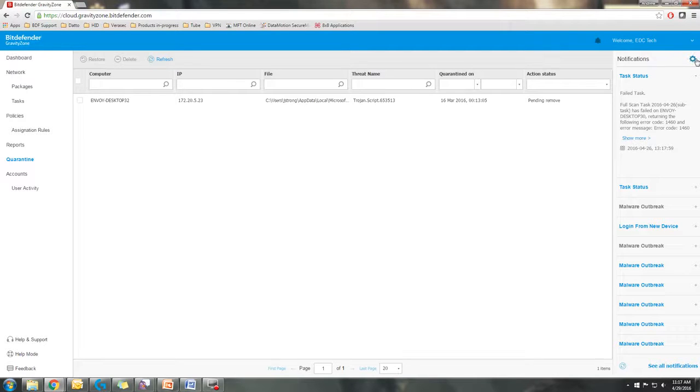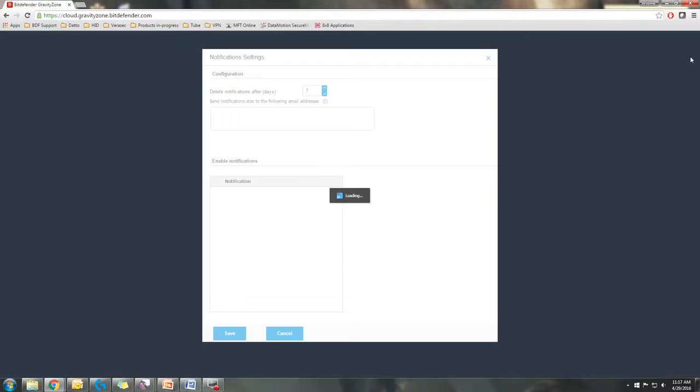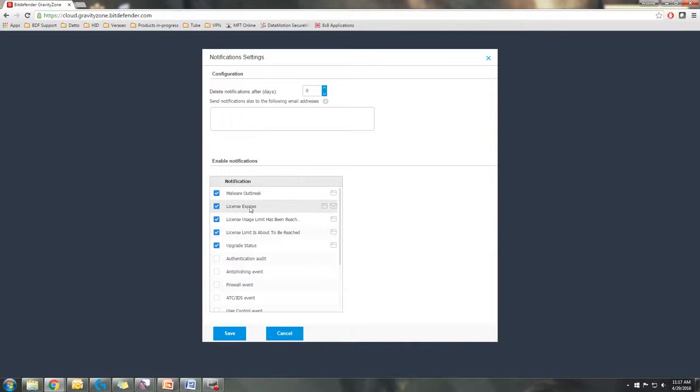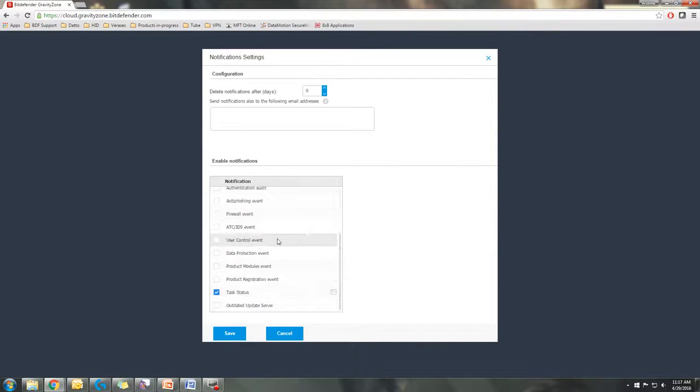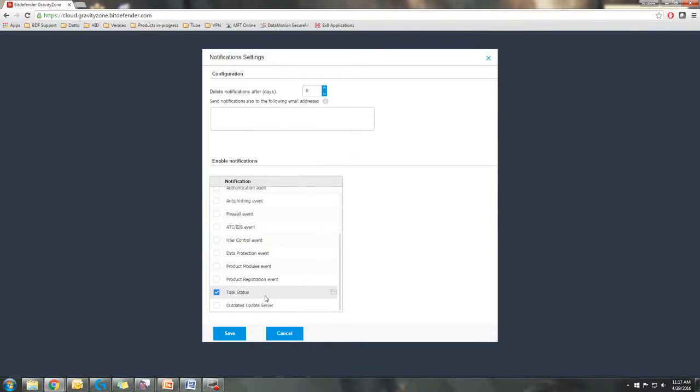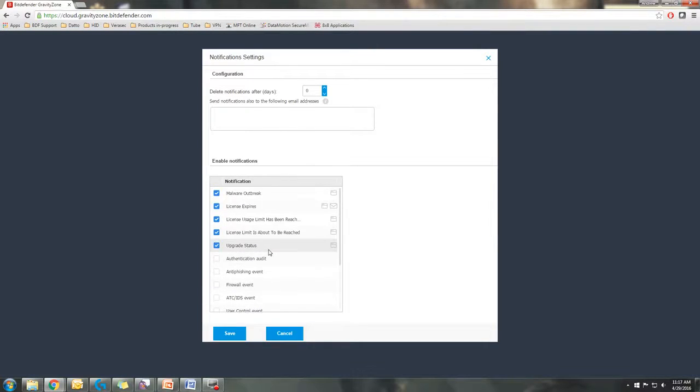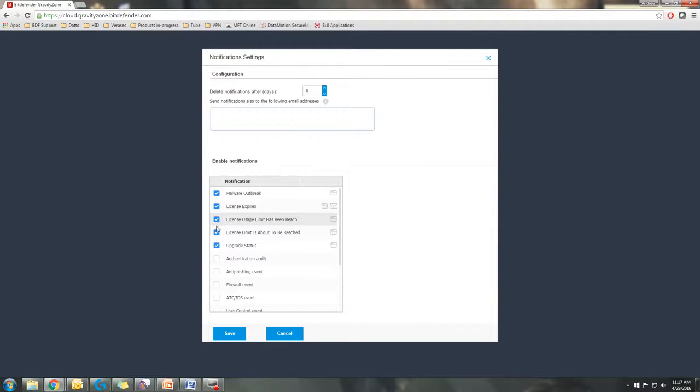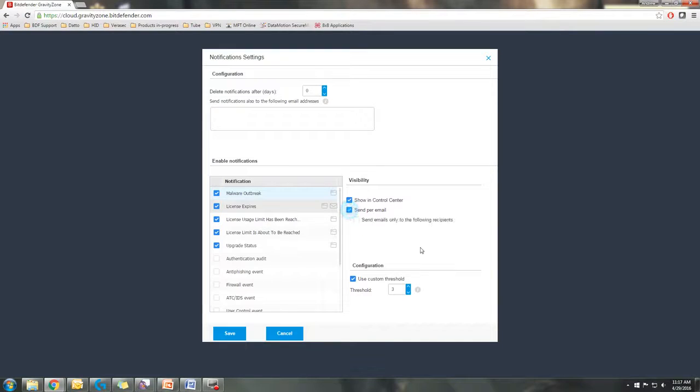On the left here is your notifications. This is a more real-time alert system for malware outbreaks, license expirations, firewall events, user account control events, all kinds of stuff. You can set it up to notify to your email or specifically to an email based on the type of event.